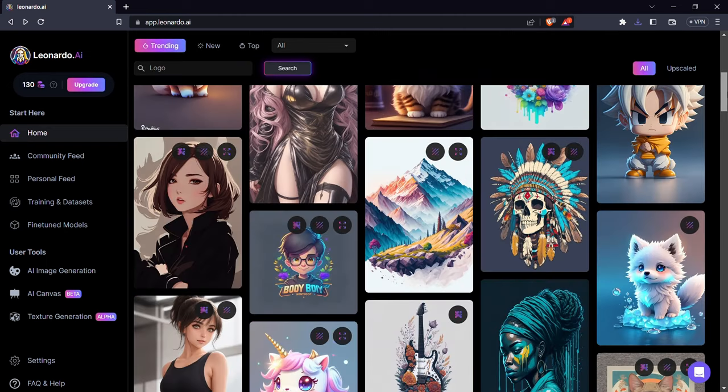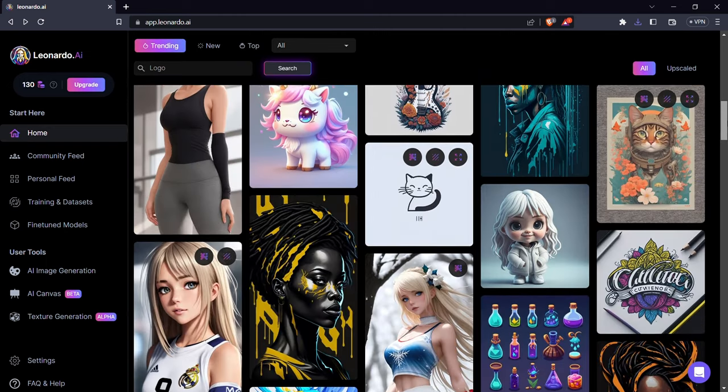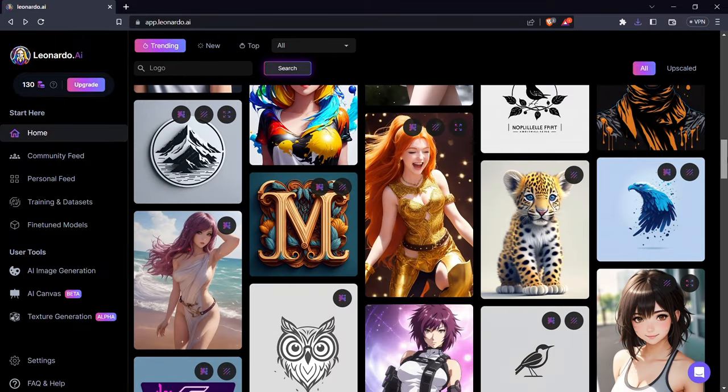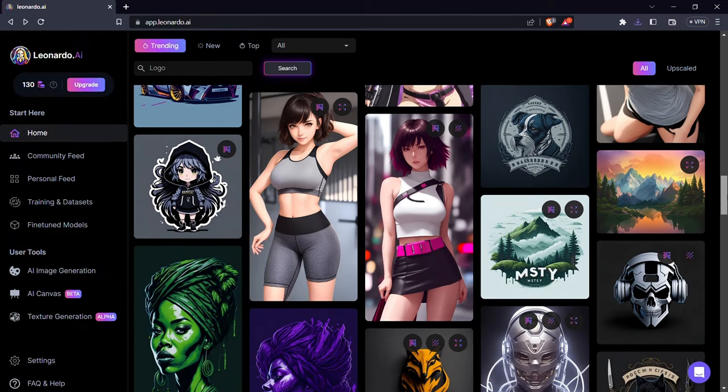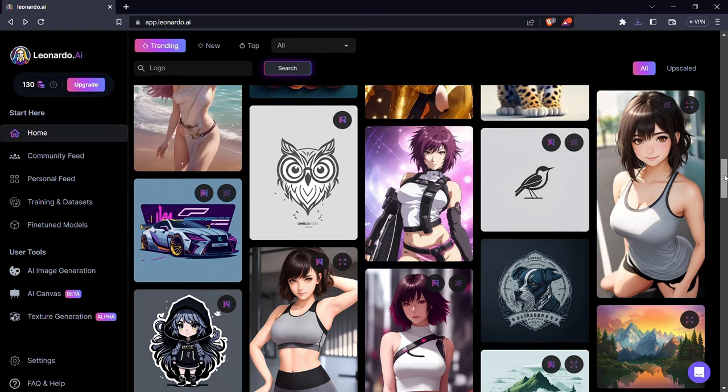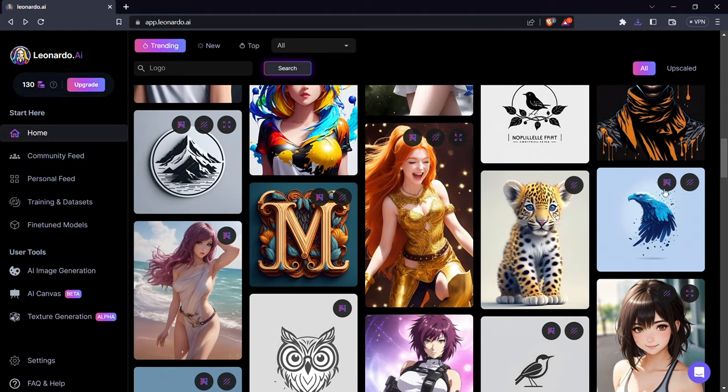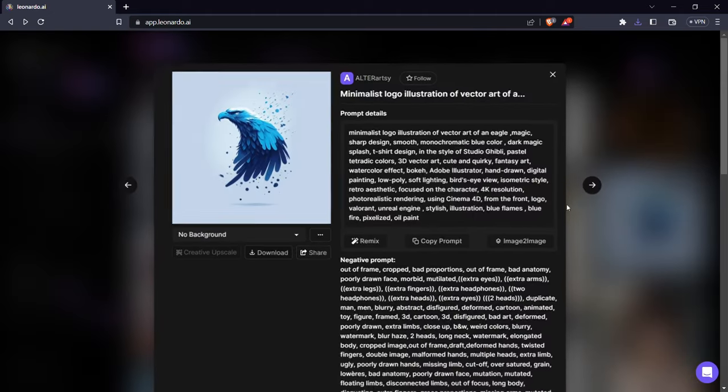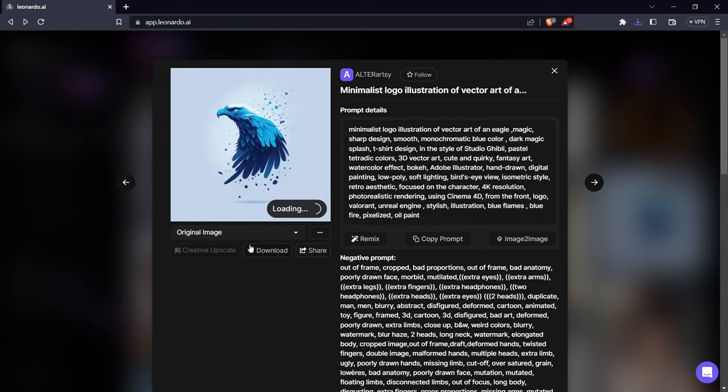Now you'll see many kinds of logos here. Select anyone you want. Now you can either download it or if you want to edit it you can also do that. Let me show you how. So I'll download the logo I like.